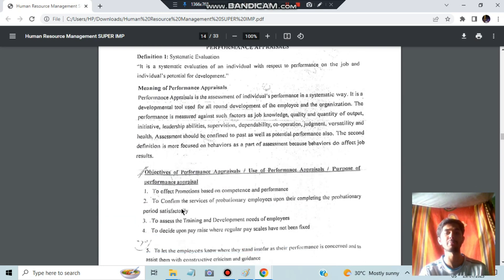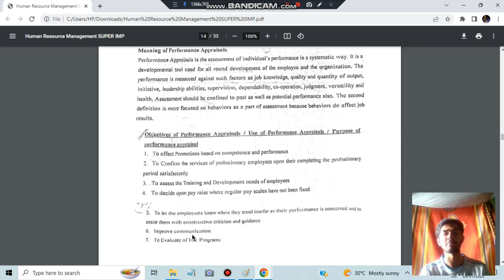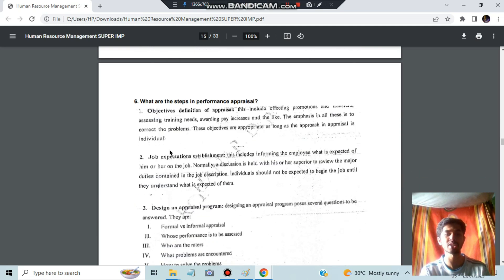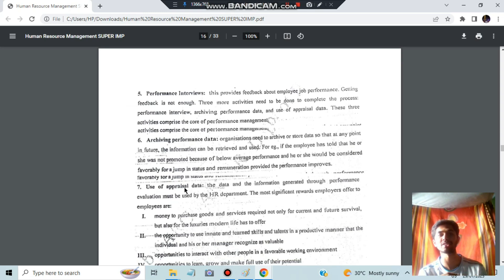Performance appraisal means systematically evaluating a person's performance. The objectives of performance appraisal include: effecting promotions, confirming services, assessing training and development needs, deciding upon pay raises when regular pay scales have not been fixed, and other key factors that determine to whom appraisals are given. The steps in the performance appraisal process are: objective definition, job expectation establishment, design of appraisal program, appraisal of performance, performance interviews, archiving data, and use of appraisal data for future appraisals.